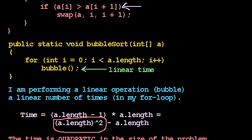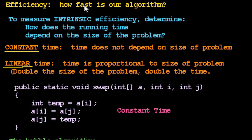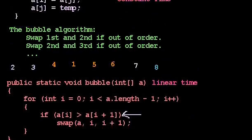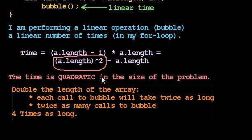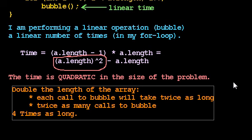So now we've seen three possible relationships. It's constant when the time does not depend on the size of the problem. It's linear when the time is roughly proportional to the size of the problem. But it's quadratic when I have a linear operation performed a linear number of times. I'll see you in the next video.